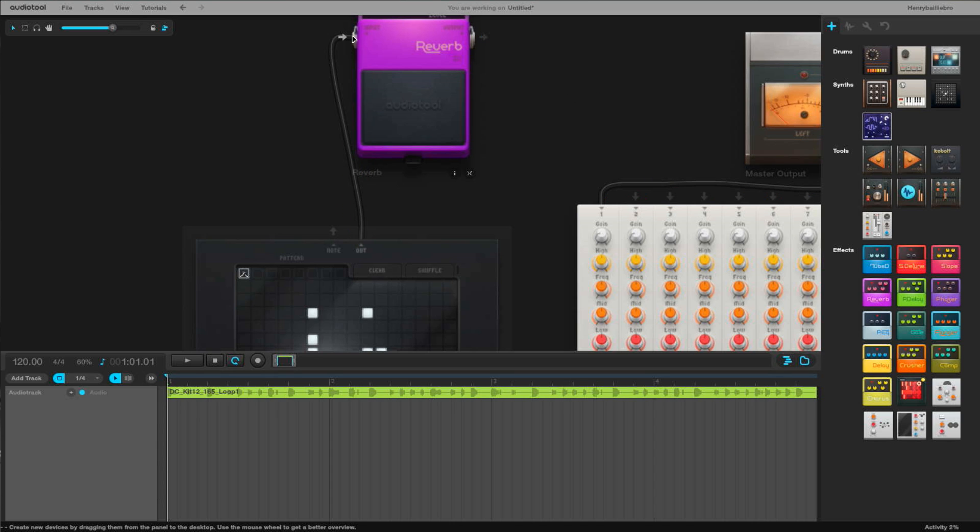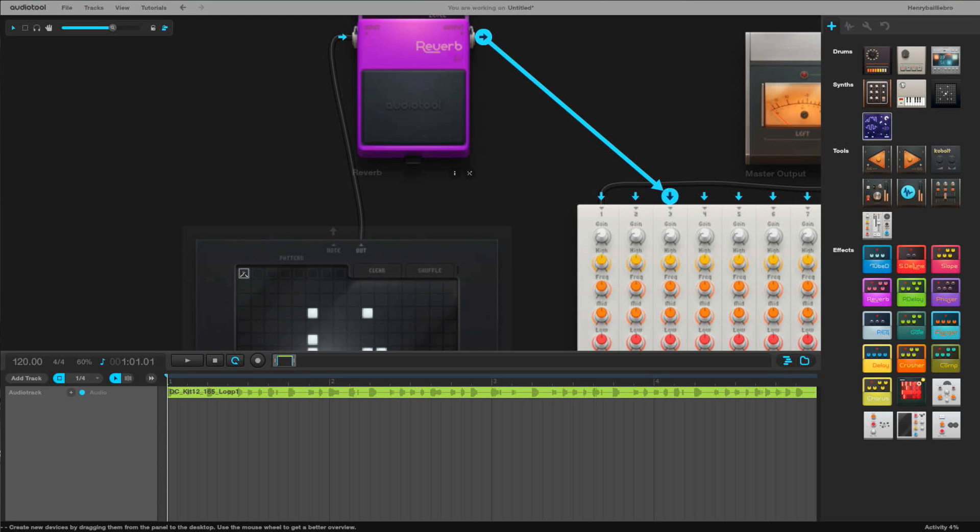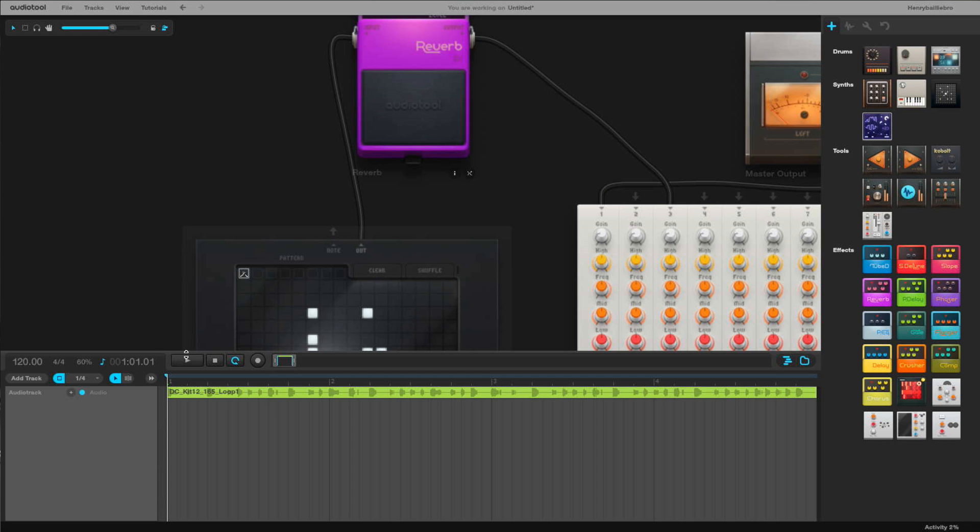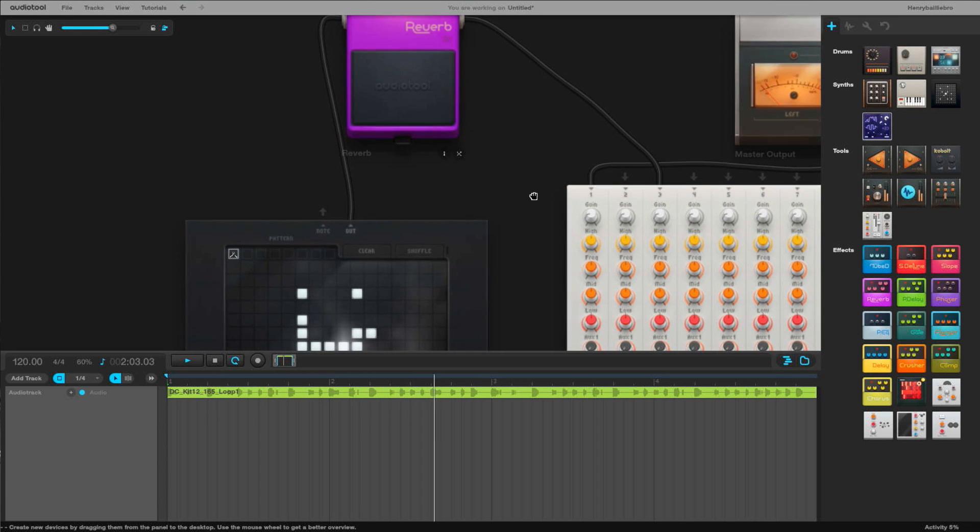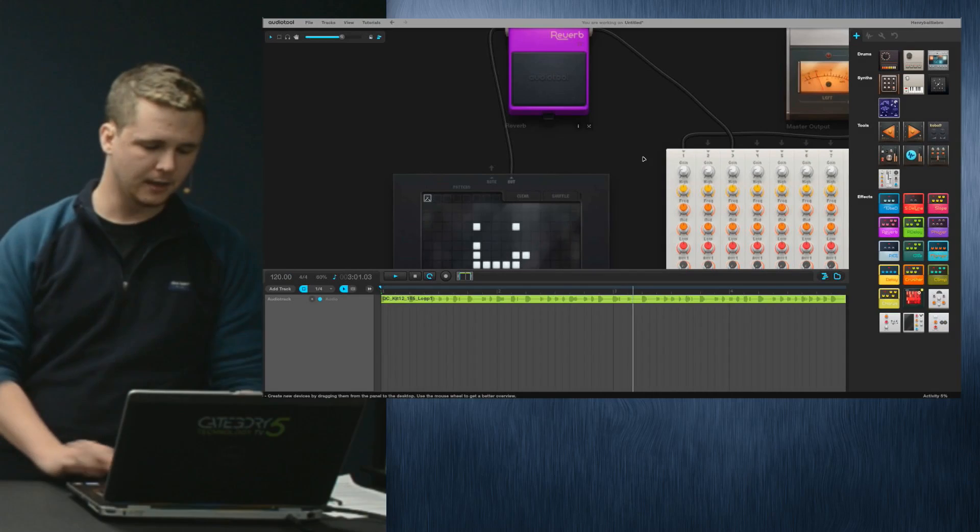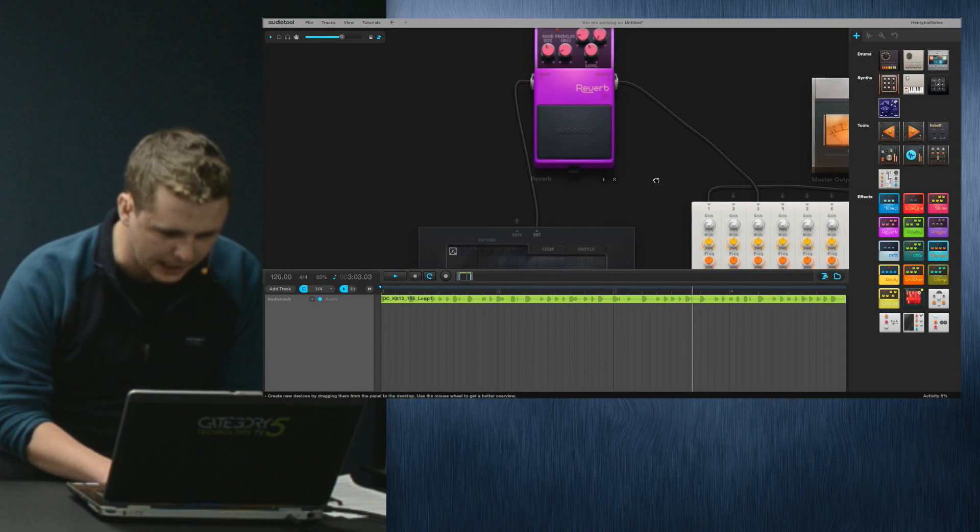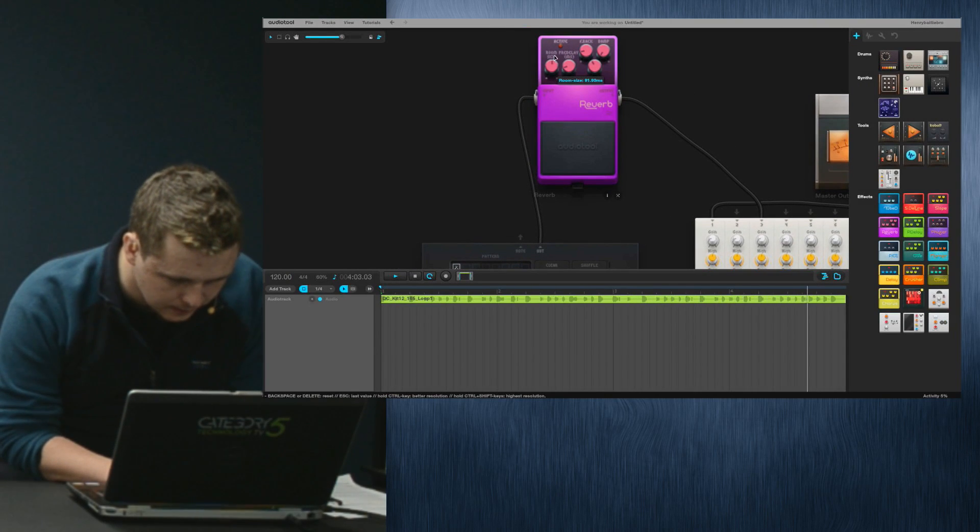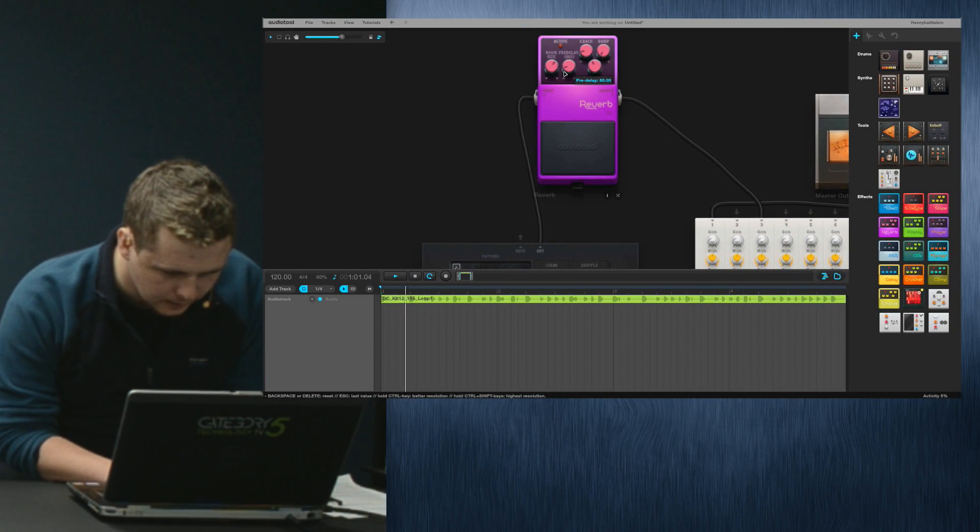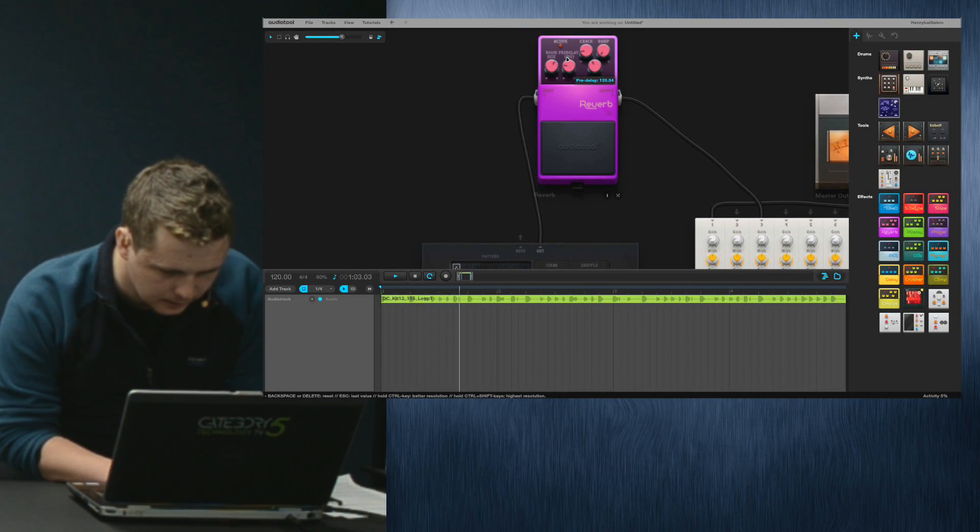It's all visual. If I take the out from this guy and put it into the reverb, so it goes from here to the reverb and from the reverb back into my audio panel, and I play again, it's kind of hard to notice because this one already has reverb a little bit, but I can now control a reverb effect.